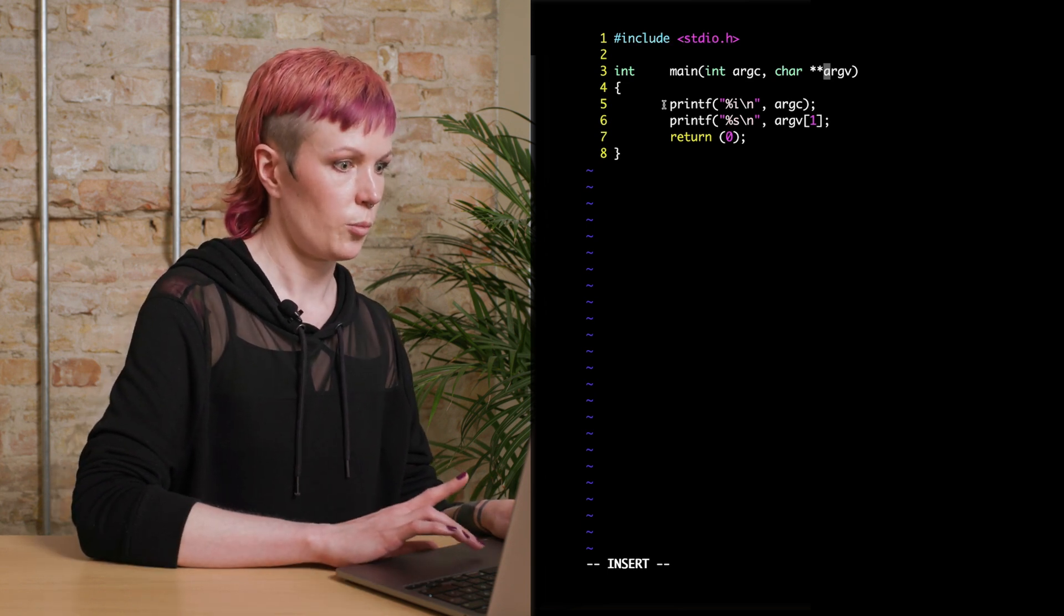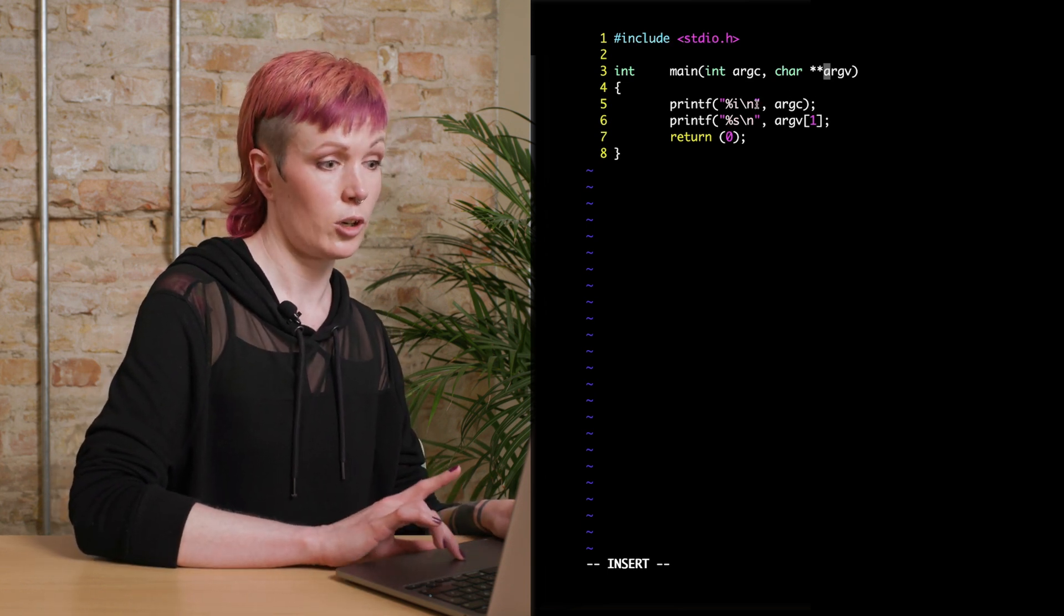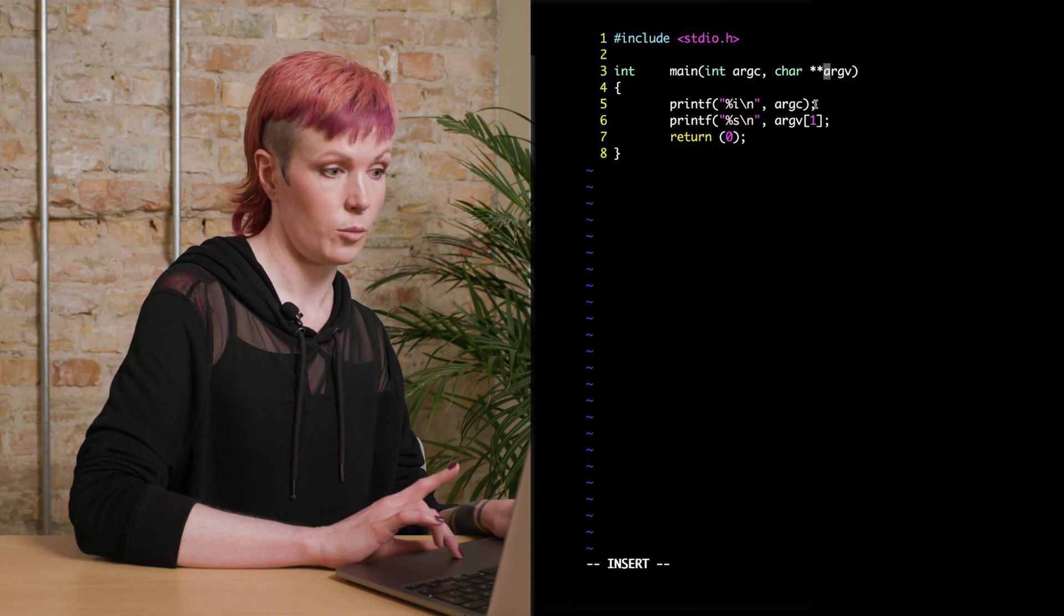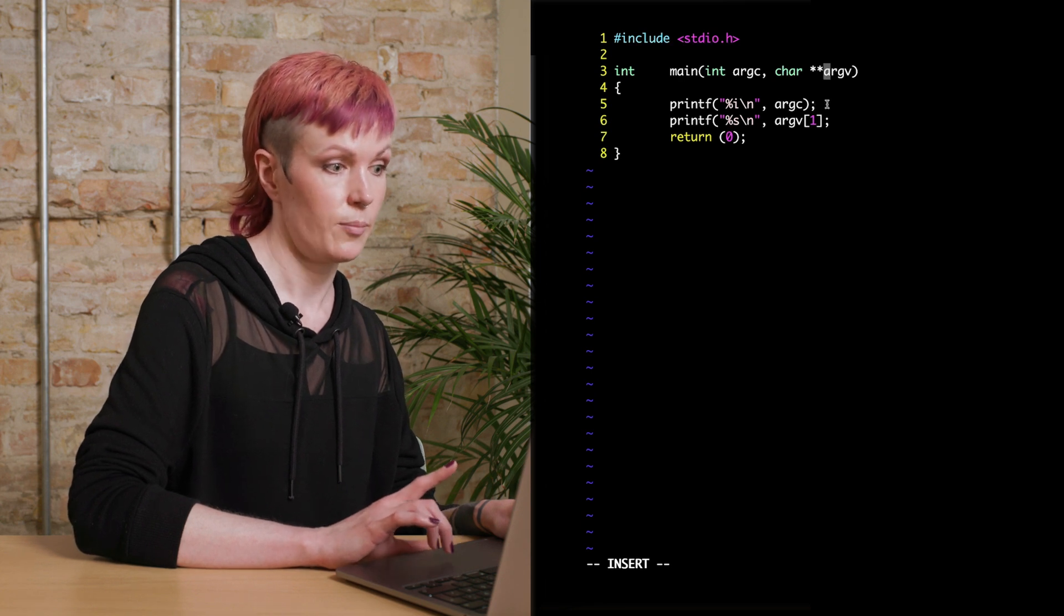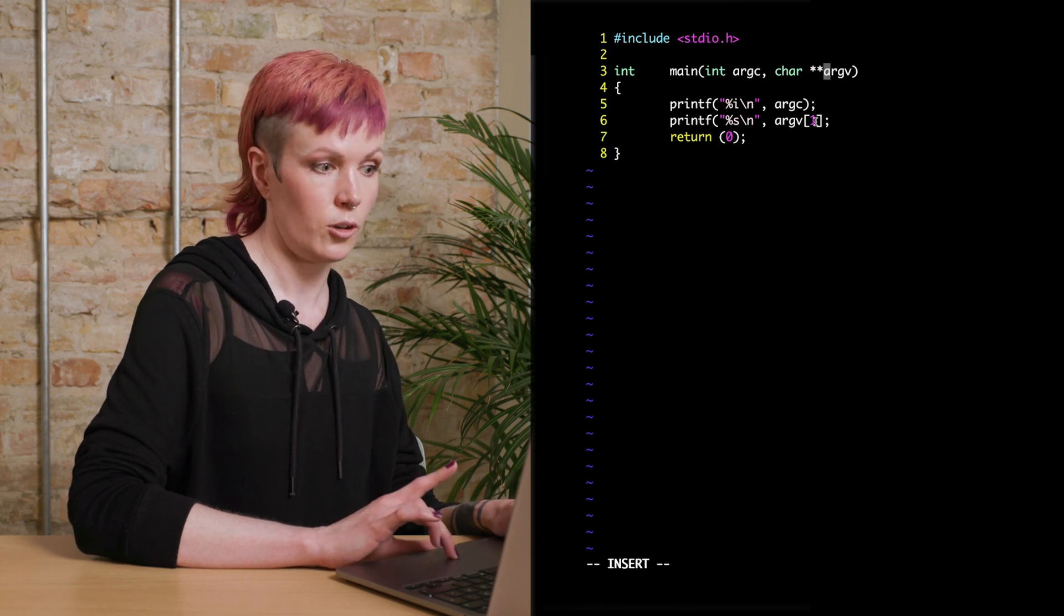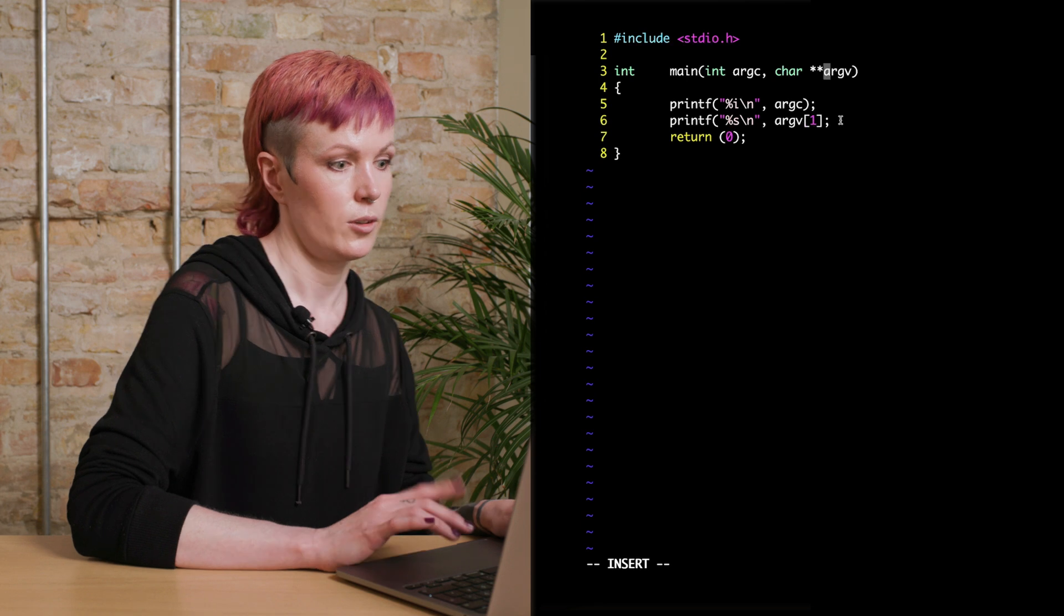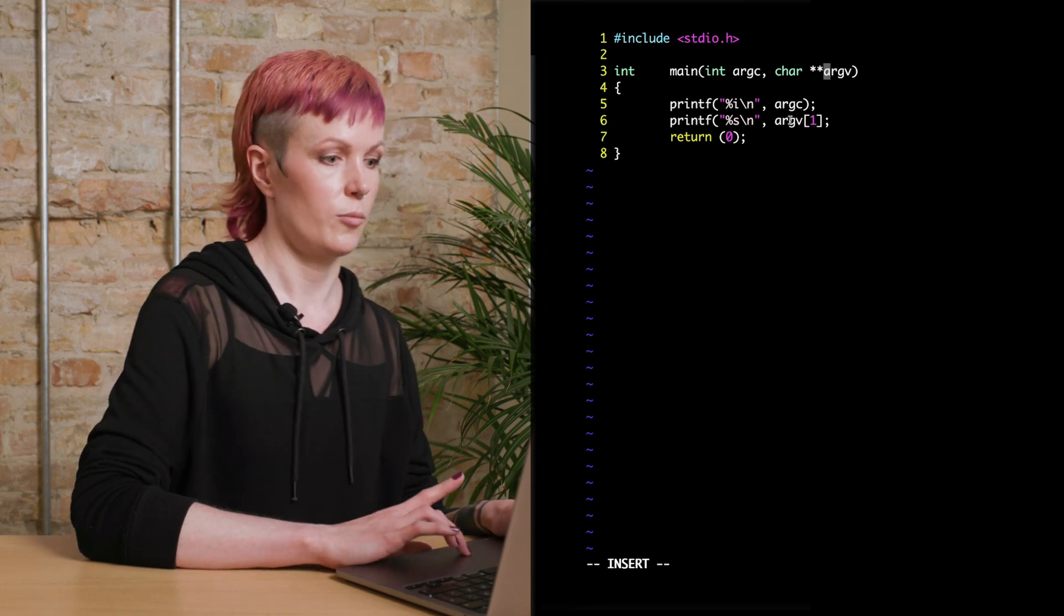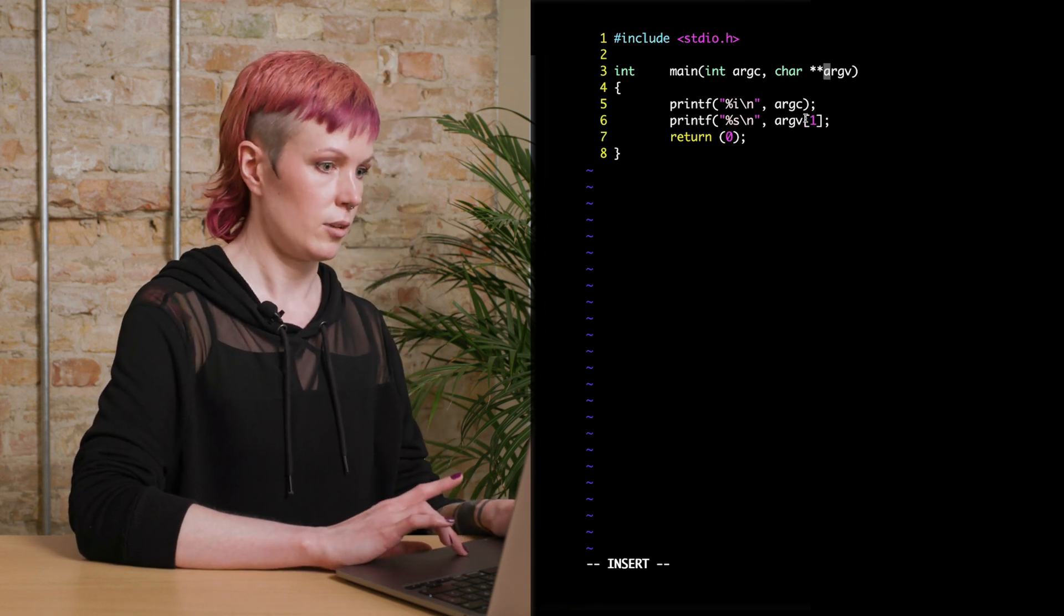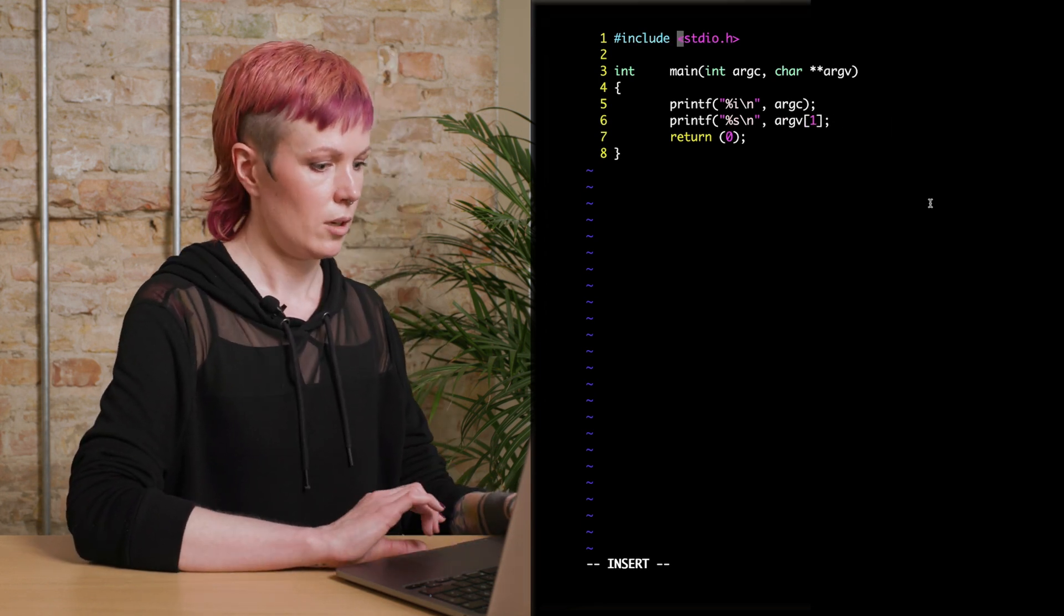To print here, we use printf to print the number of arguments, and then we give it the argument argc. And to print the first argument, the first user input, we will write it like this, like argv bracket one. Okay, so let's compile and run this.